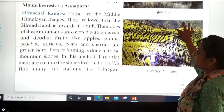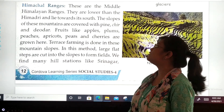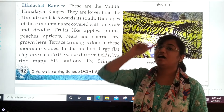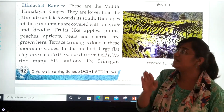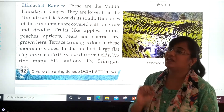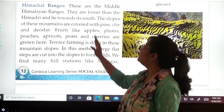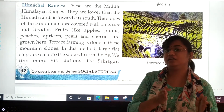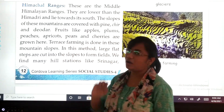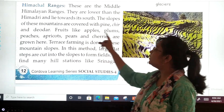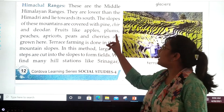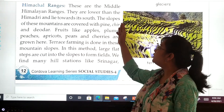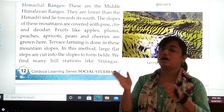Our next topic is the Himachal ranges. These are the middle Himalayan ranges. The Himadri ranges are the highest one, and the Himachal ranges are the middle ranges — they are lower than Himadri. They lie towards the south of Himadri and are located in the southern part. The slopes of these mountains are covered with pine, cheer, and deodar trees.